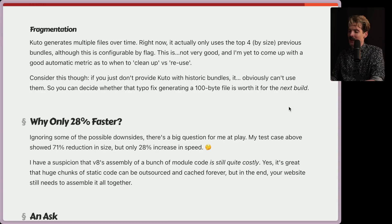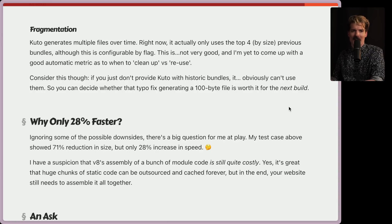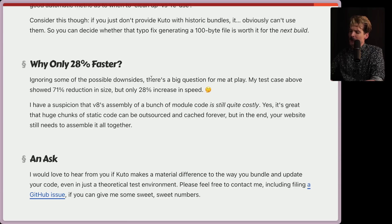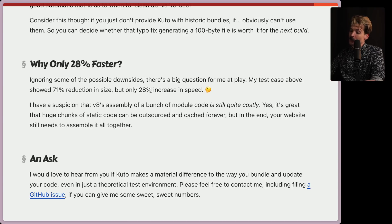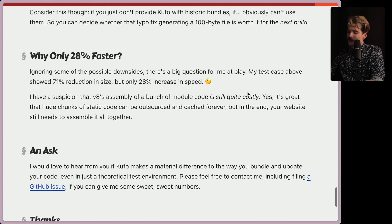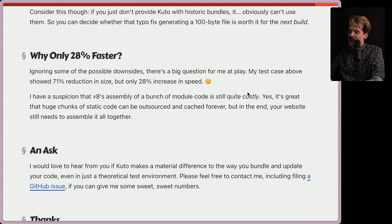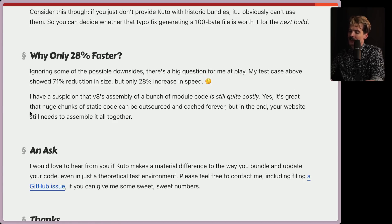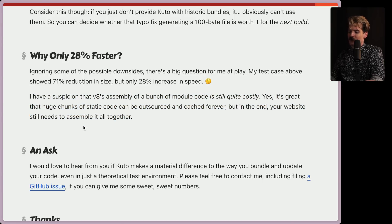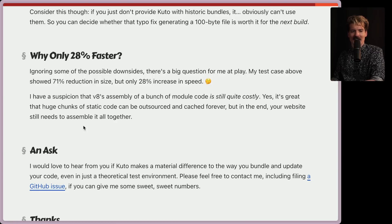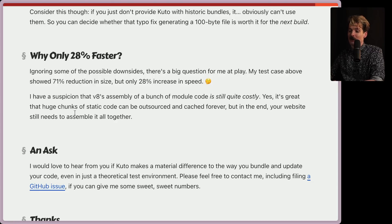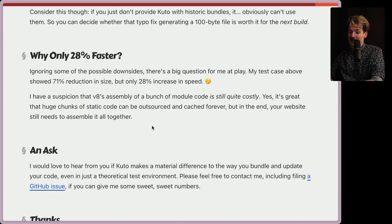So why is this only 28% faster? Ignoring some of the possible downsides is a big question for me at play. My test case above showed 71% reduction in size, but only a 28% increase in speed. That is a pretty terrifying ratio. I am curious what the use is here. I have a suspicion that V8's assembly of a bunch of module code is still quite costly. Yet it's great that huge chunks of static code can be outsourced and cached forever. But in the end, your website still needs to assemble it all together. That checks out, but also is a hard thing to suspect without really digging in. We'll go with it for now. But check the comments in case somebody's found a better reason for why the performance here is as big of a gap as it is.